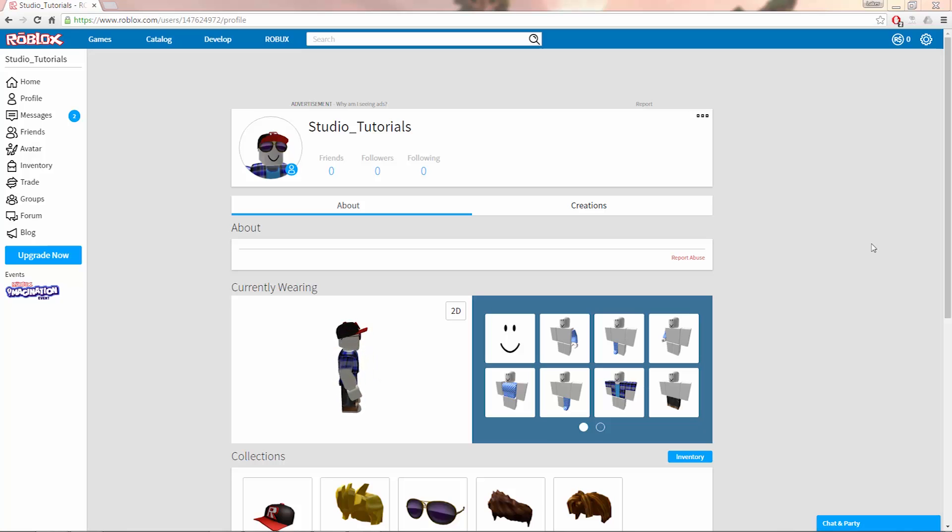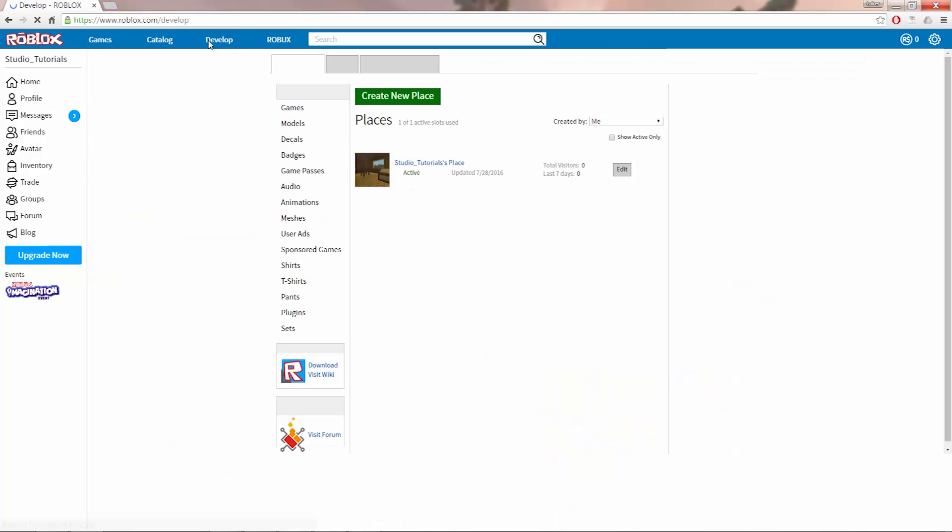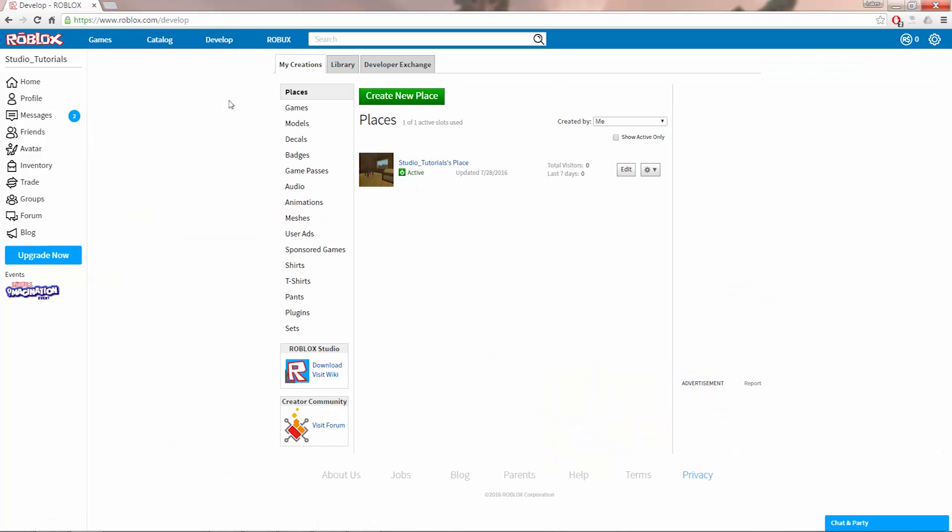First, you need to open up your browser and go to Roblox.com and click on the Develop tab. Here you'll find a list of all your places.